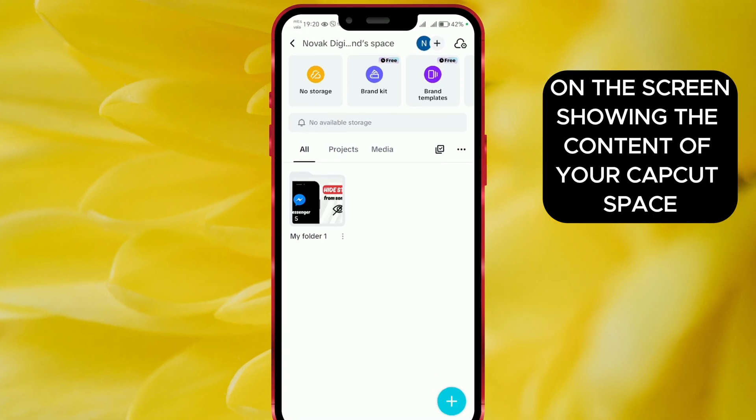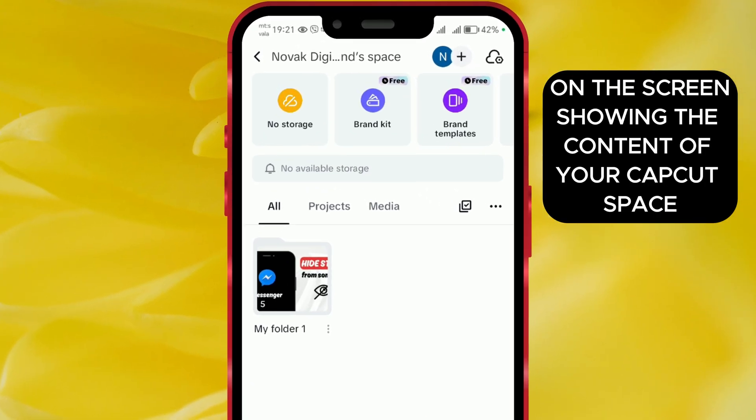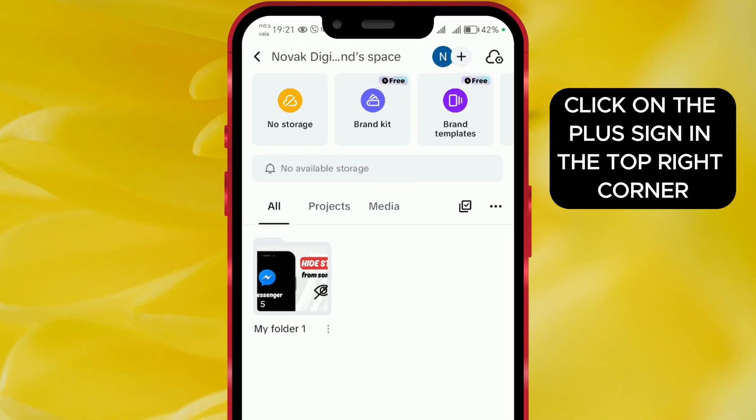On the screen showing the content of your CapCut space, click on the plus sign in the top right corner.